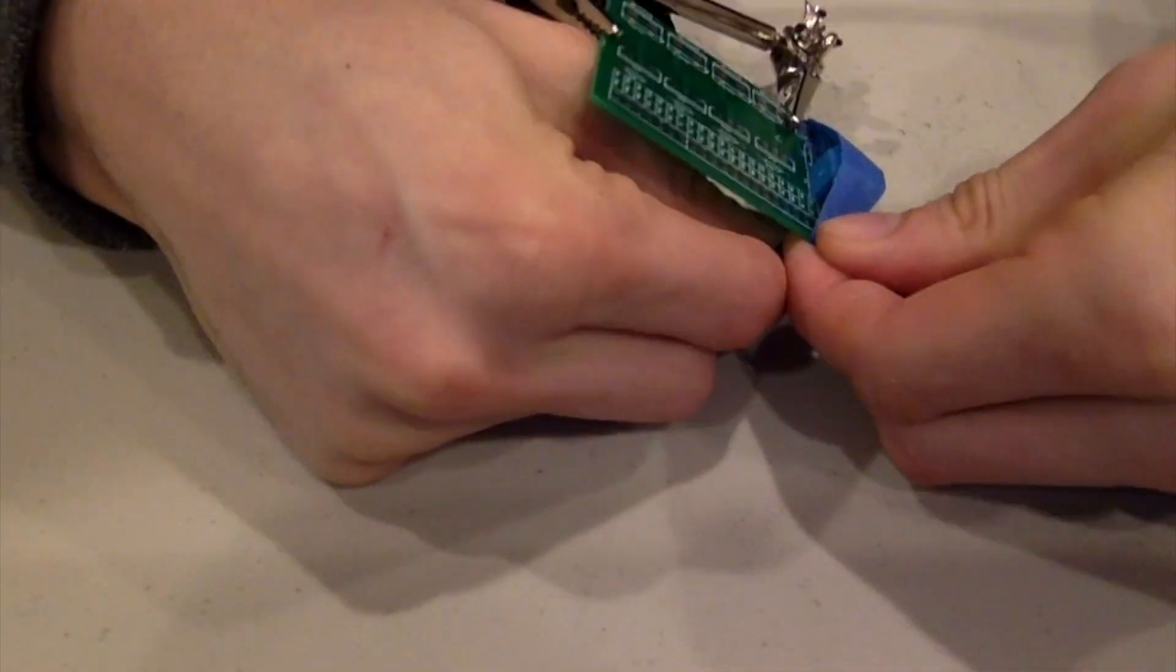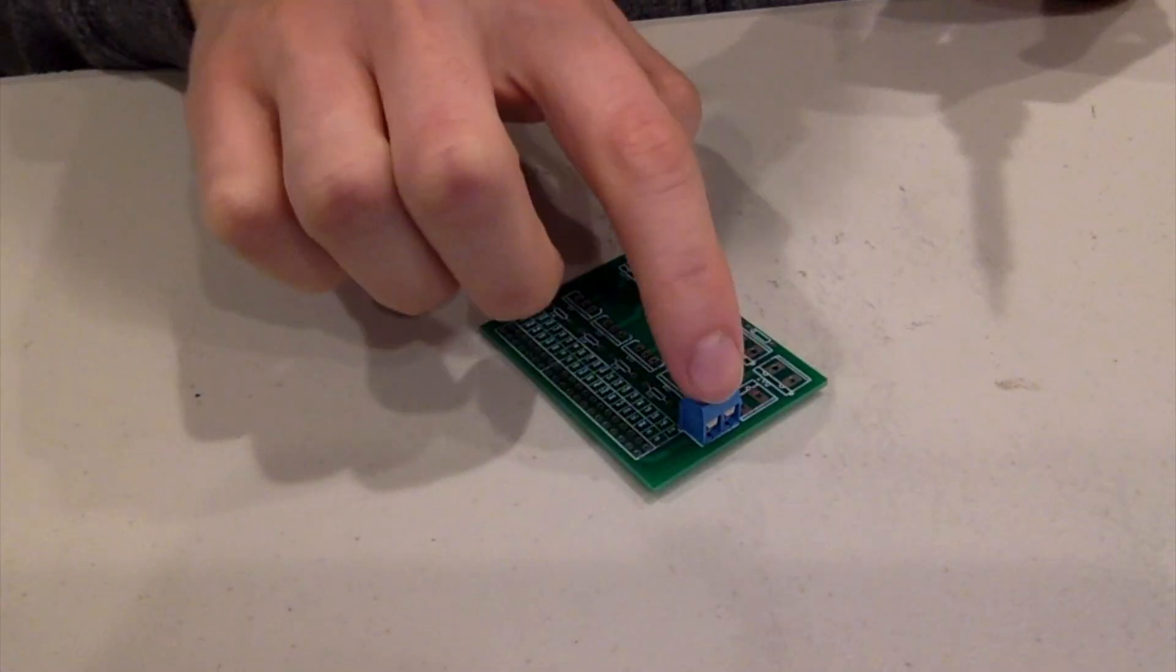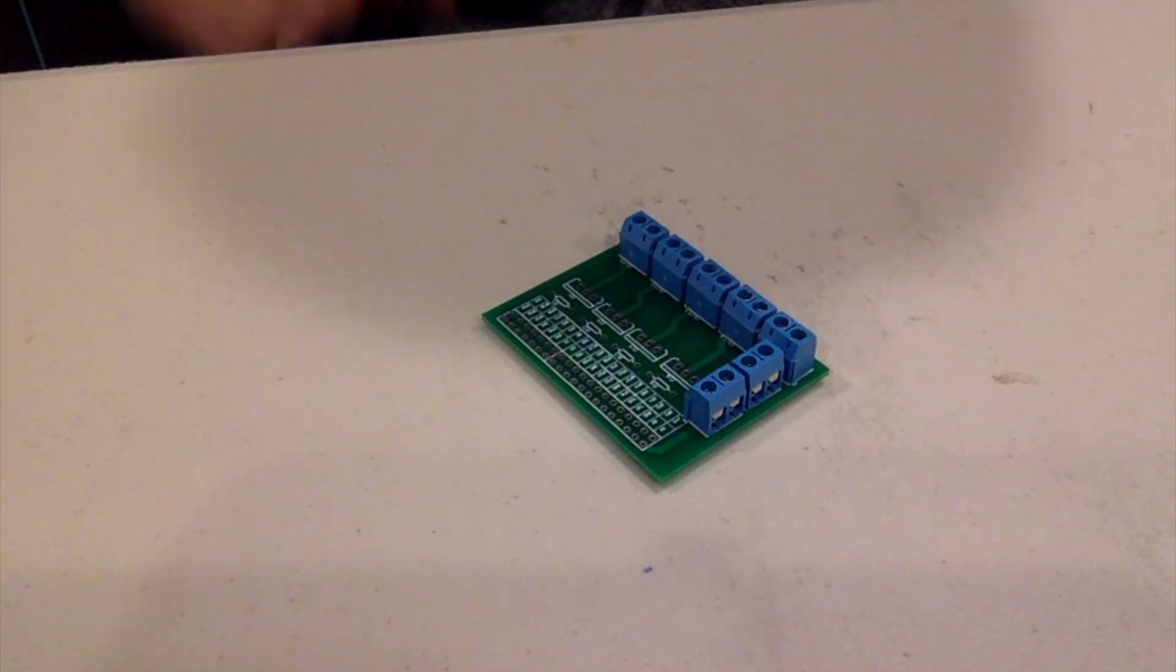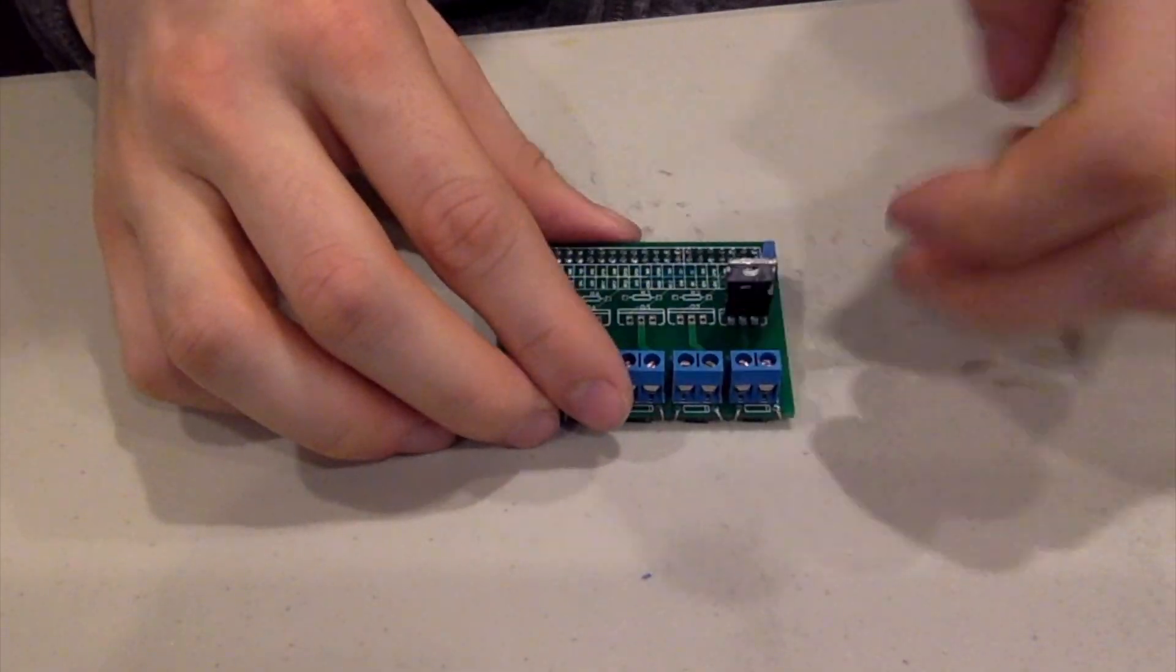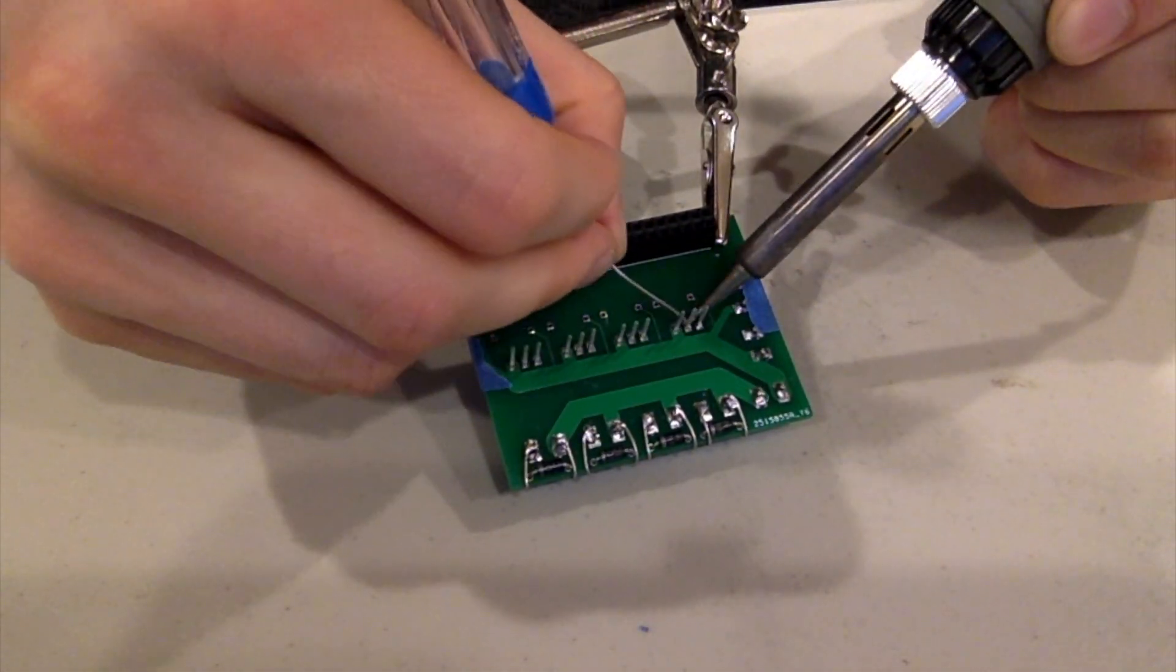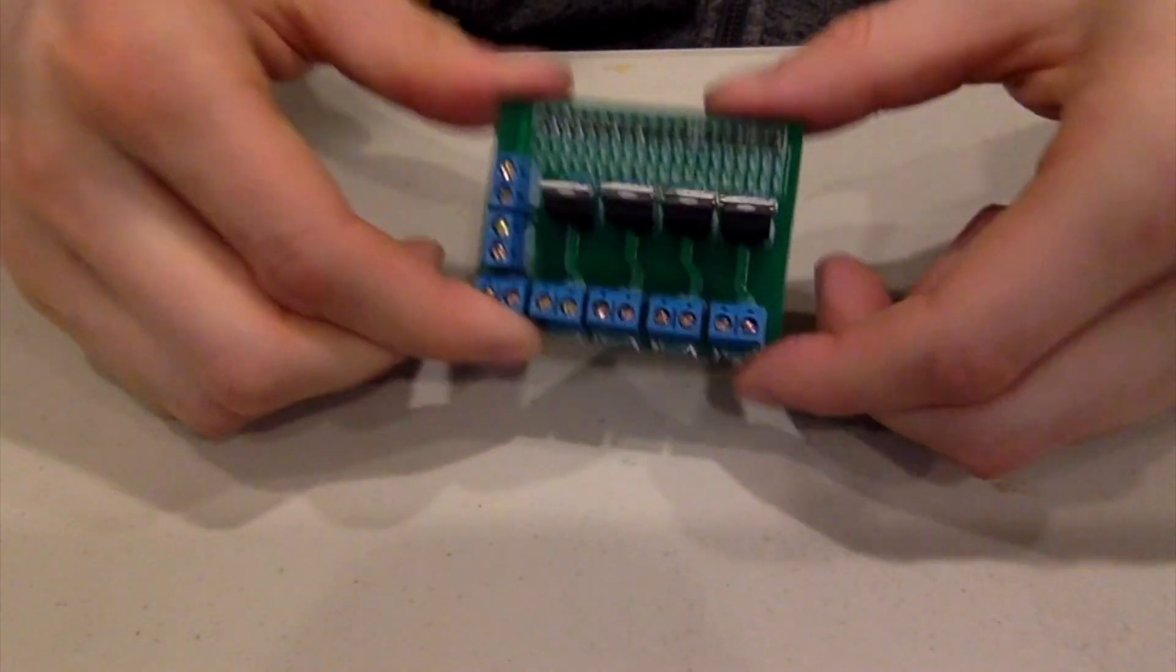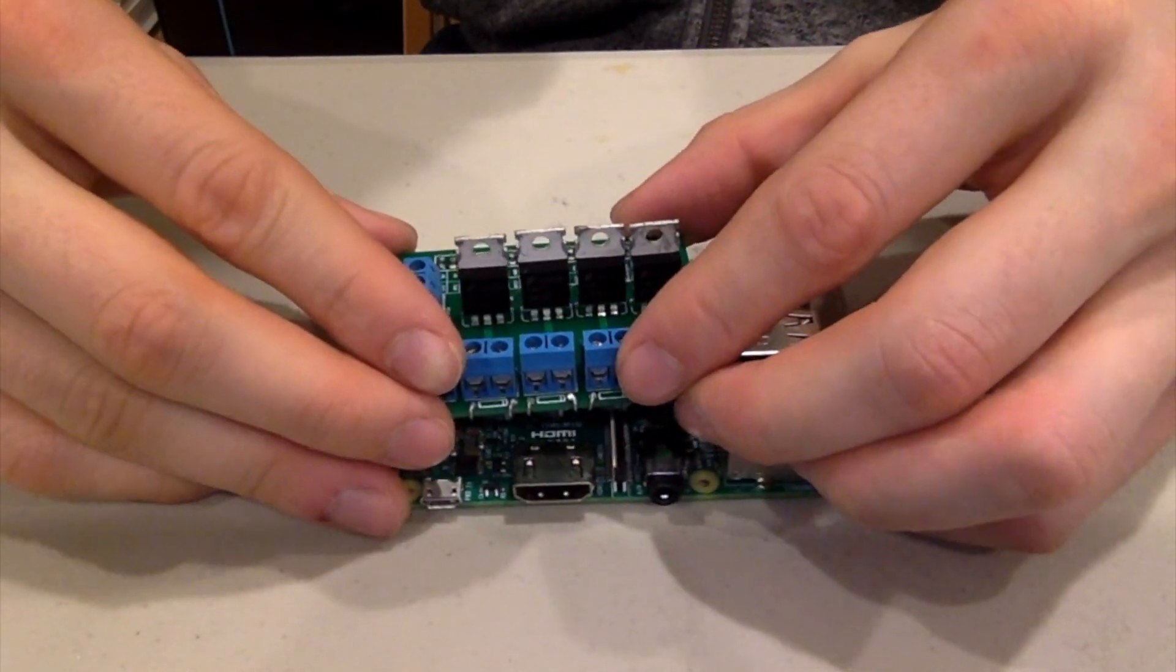We'll start by soldering on the terminal blocks. Then we'll go ahead and add the header pins. And now the transistors. After also soldering the resistors and diodes, the shield is complete and fits right on top of our Raspberry Pi.